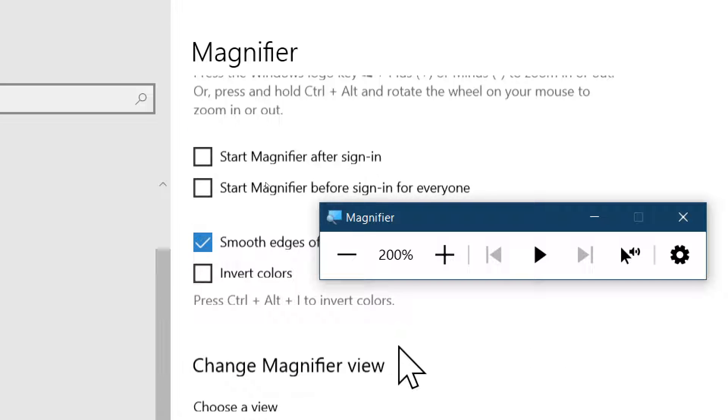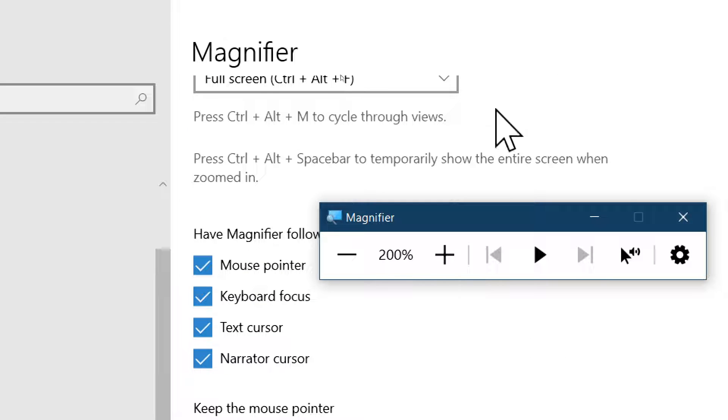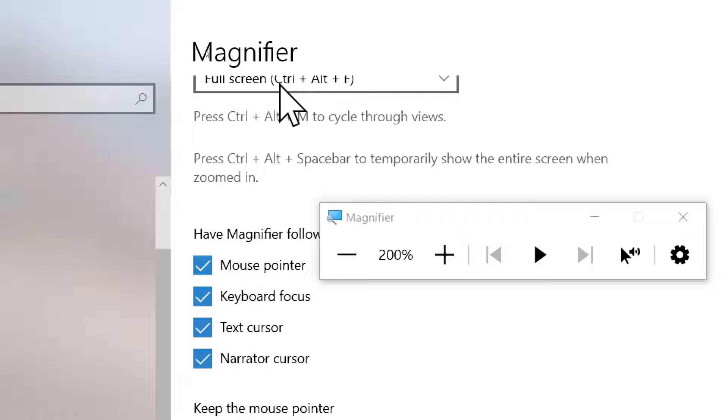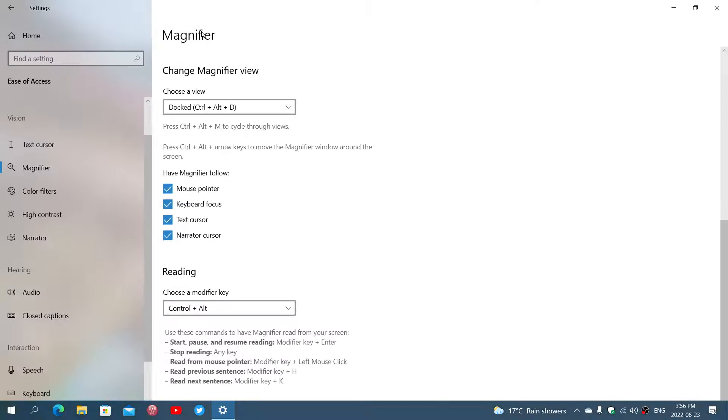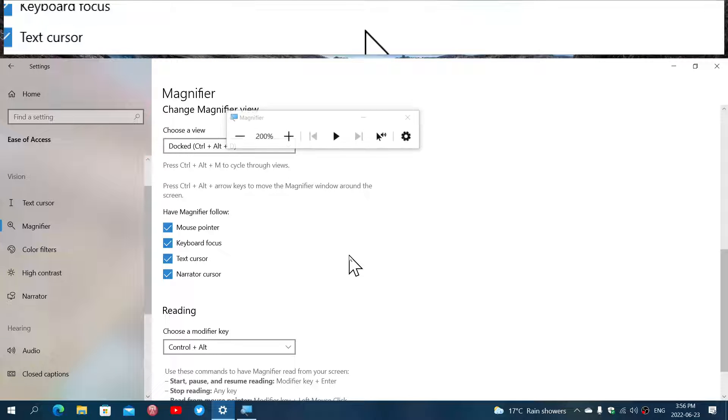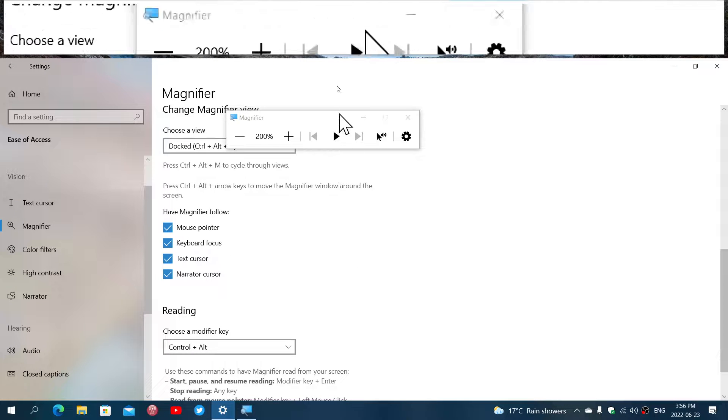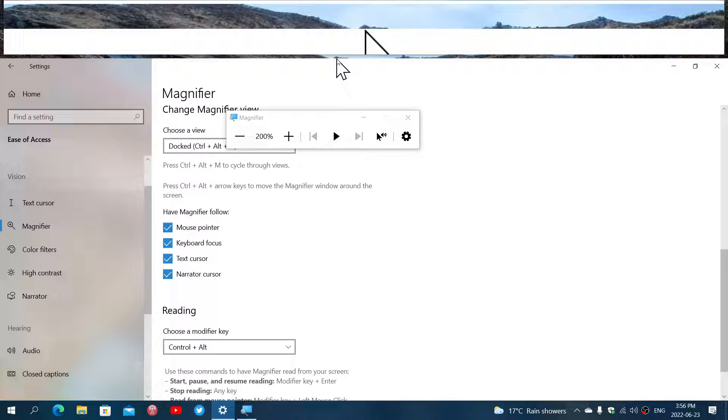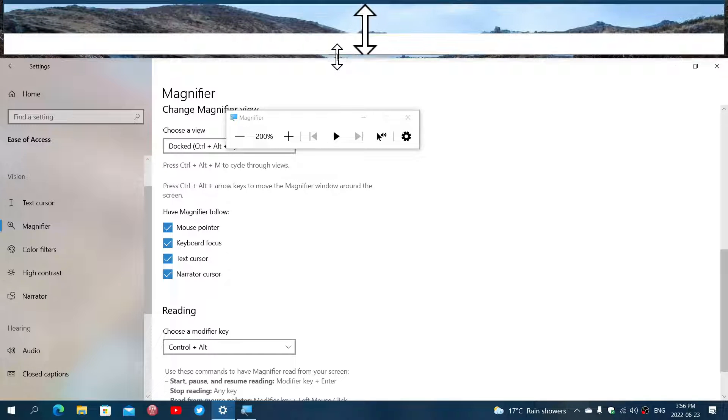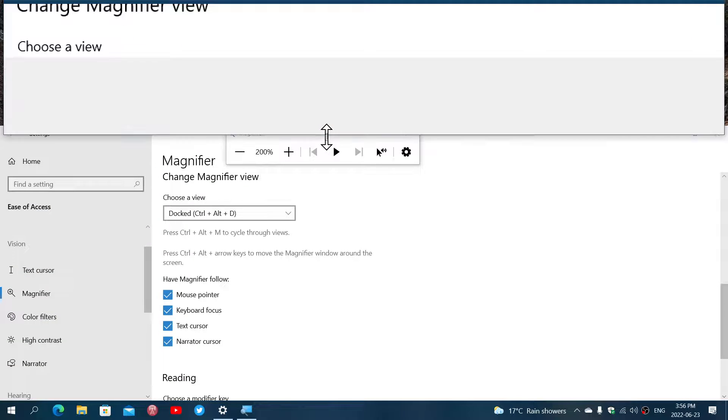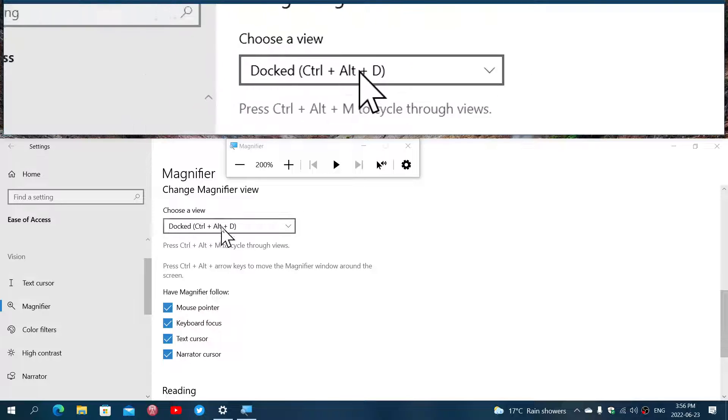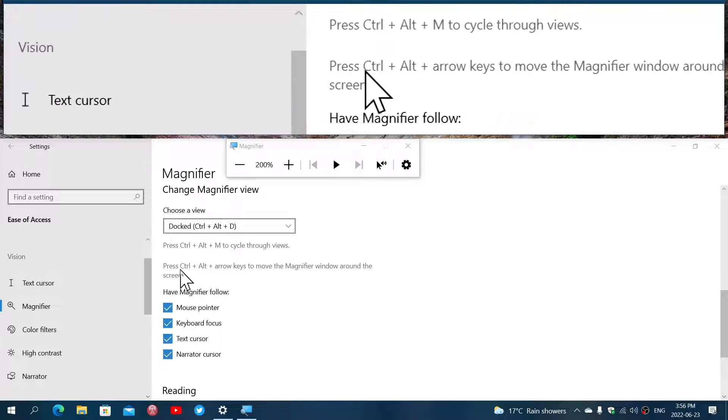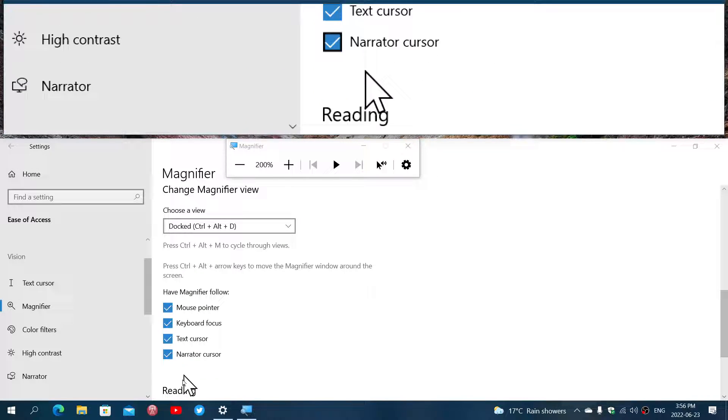Magnifier view is either full screen, or you can have docked, which means that the screen is at the normal size but there's a portion at the top of the screen that you can of course make bigger or smaller depending on what you want to view where your mouse pointer is pointing at.